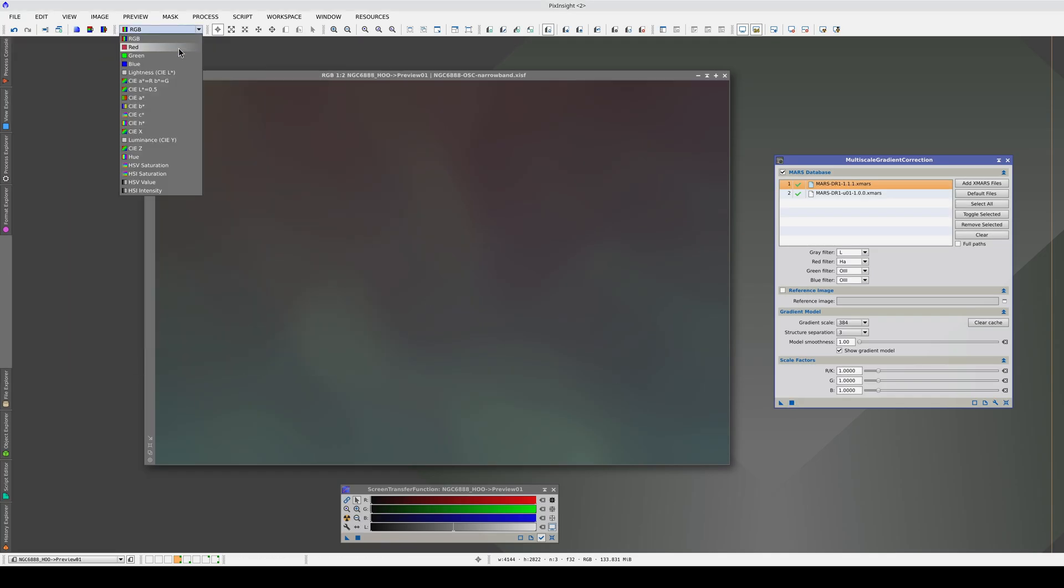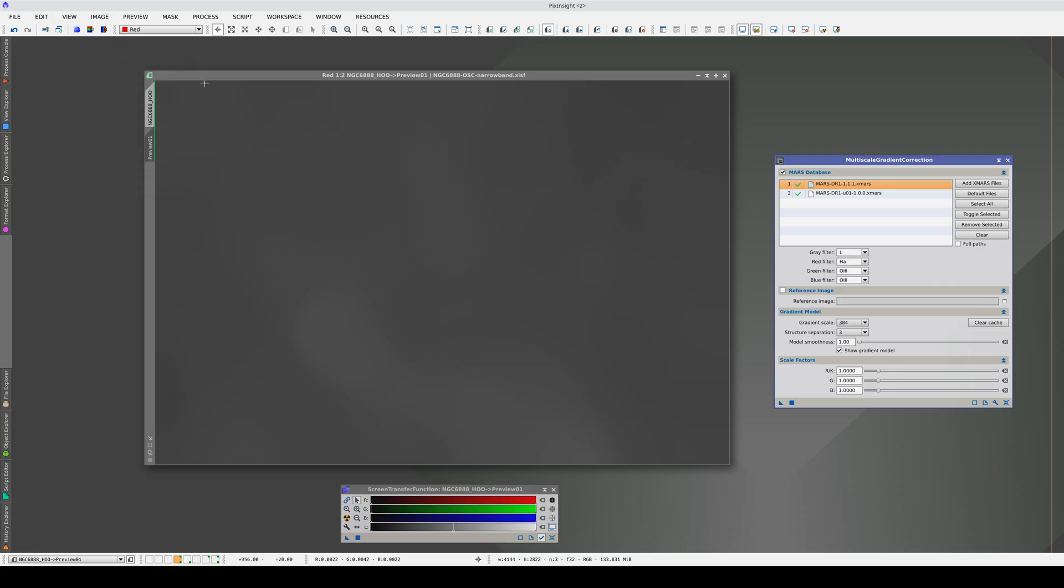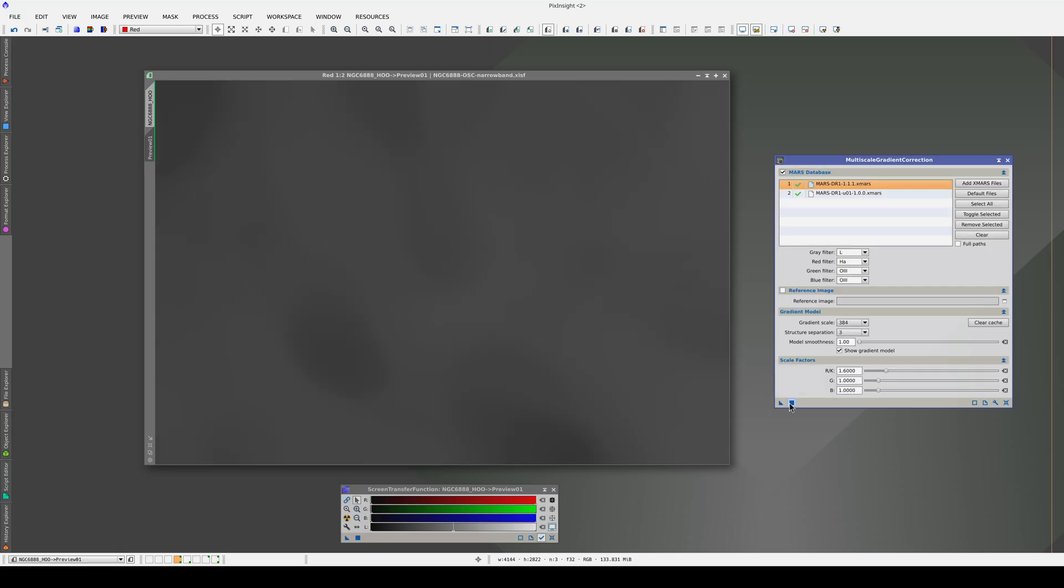First, the red channel. Here we will almost certainly need to increase the scale factor because bright traces of the nebulas remain. Let's increase it to 1.6. Now, we're inverting the nebulas, so we need to lower the scale factor. Let's try 1.4. With a scale factor of 1.3, we minimize the nebula traces. Let's leave it like that.